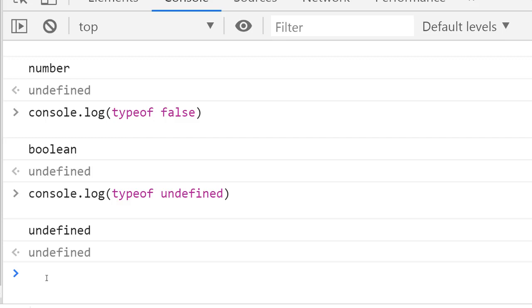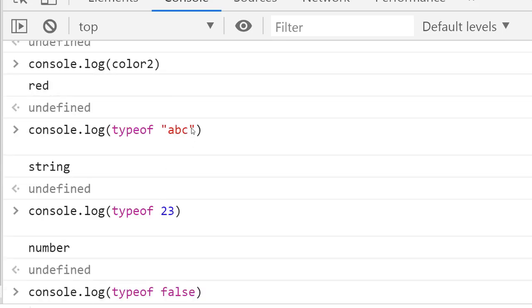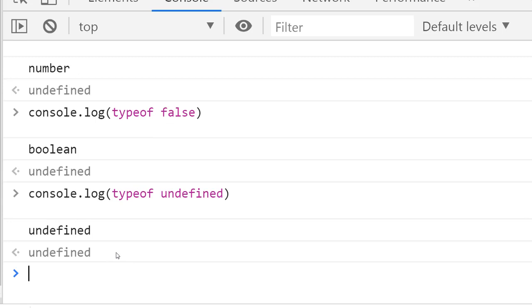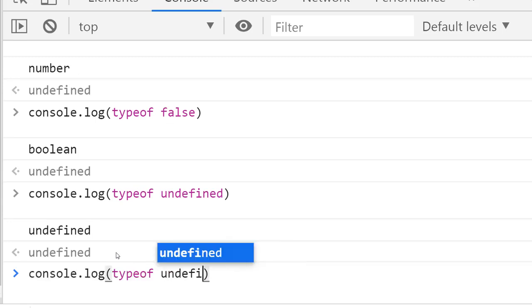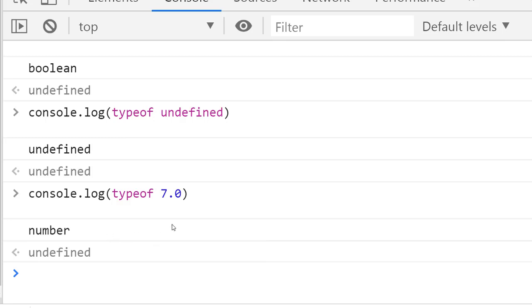As you might expect, typeof returns 'string' when the value is a string, or 'number' when the value is a number, regardless of integer or floating point values. For example, if you put typeof 7.0, you still get 'number'. It doesn't matter whether it has a decimal point or not—it's still a number. And 'boolean' as well when the value is boolean.